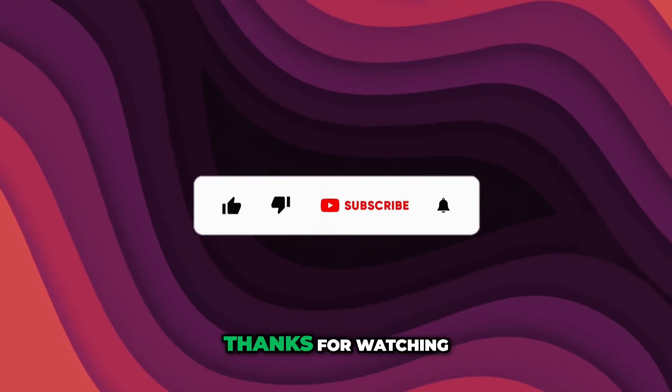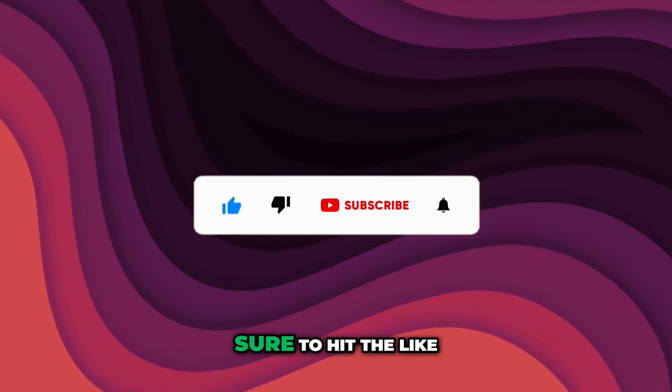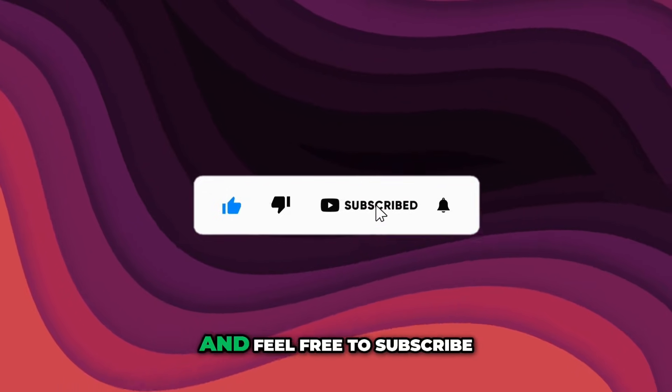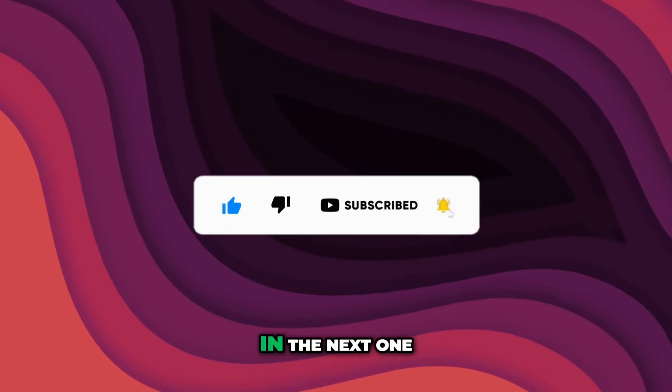As always thanks for watching. If the video helps make sure to hit the like and feel free to subscribe. See you in the next one.